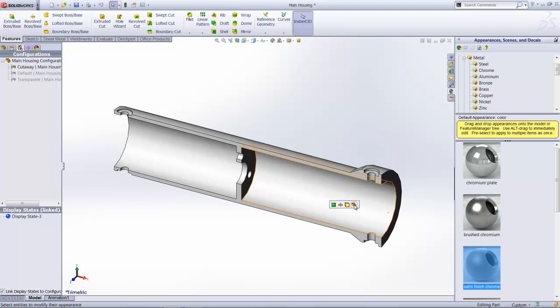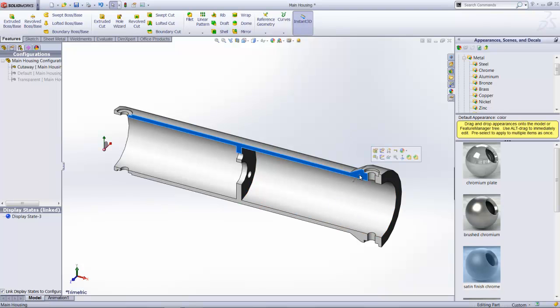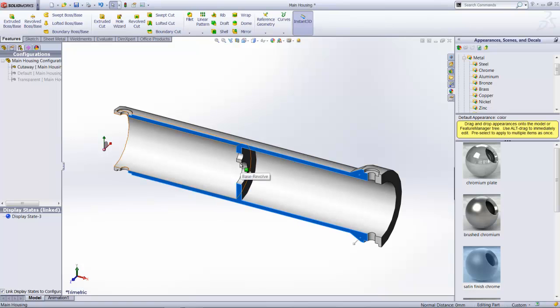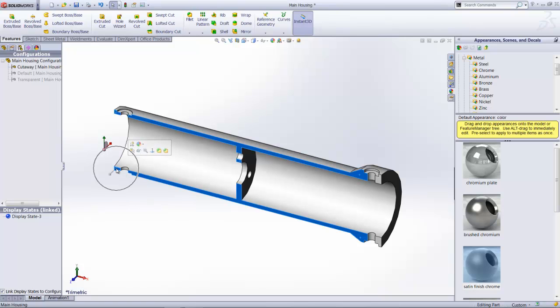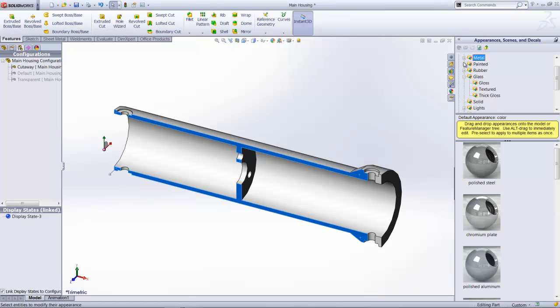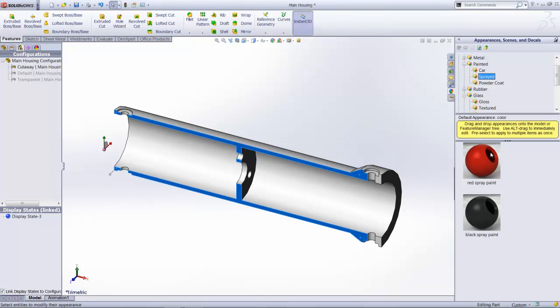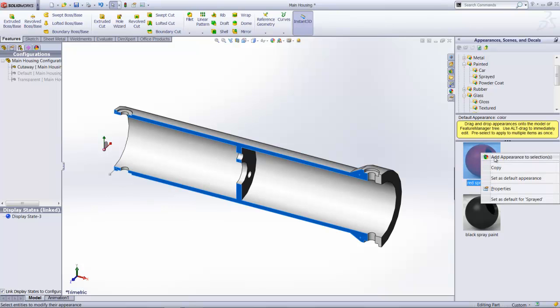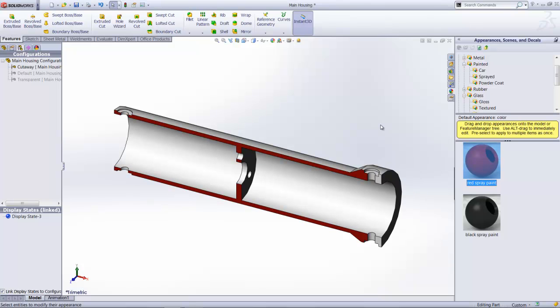Let's apply a satin chrome finish to the entire component, but to specific parts here. To emphasize the cutaway portions of the part, I am just going to select, I am going to pre-select this information, and go on to apply a painted red. So I do a right mouse click on the appearance, and say add appearance to selections.